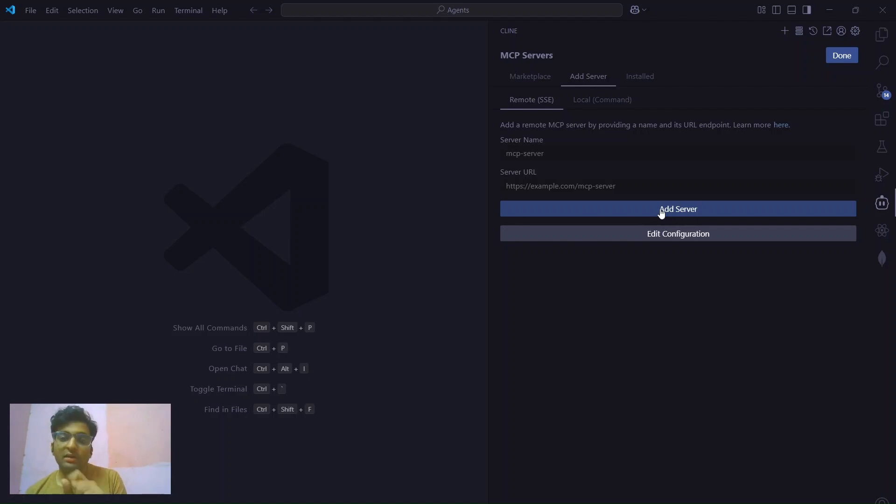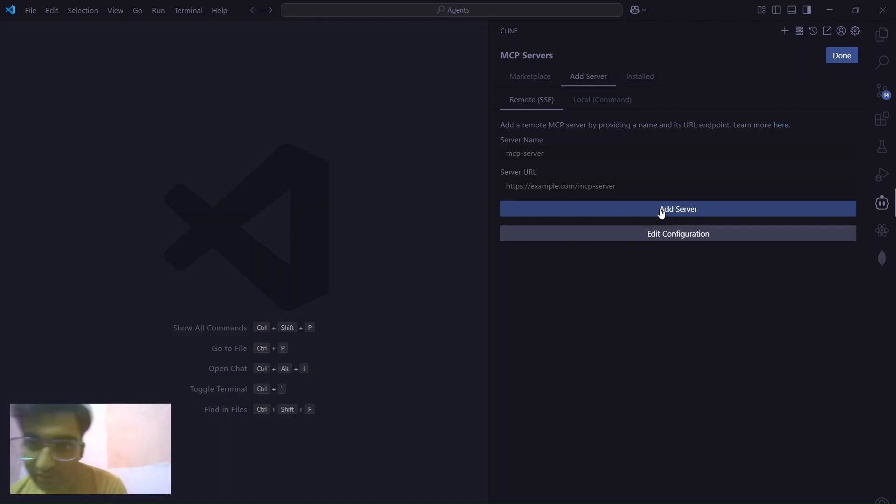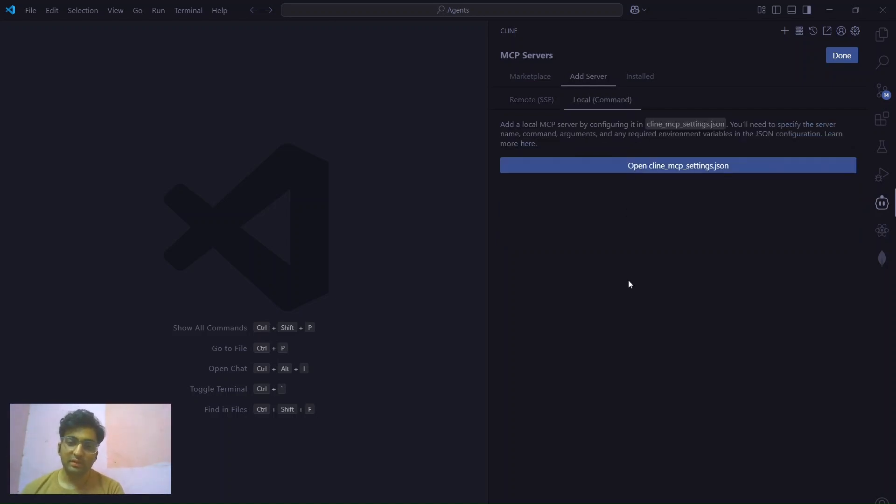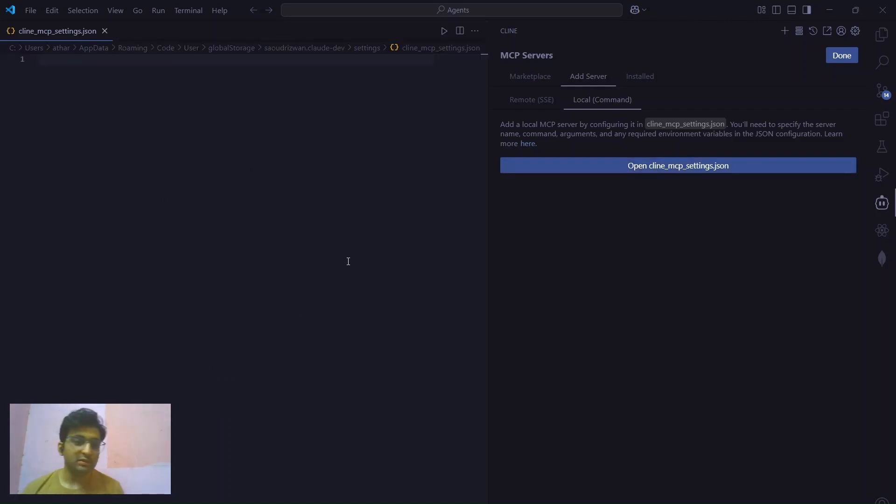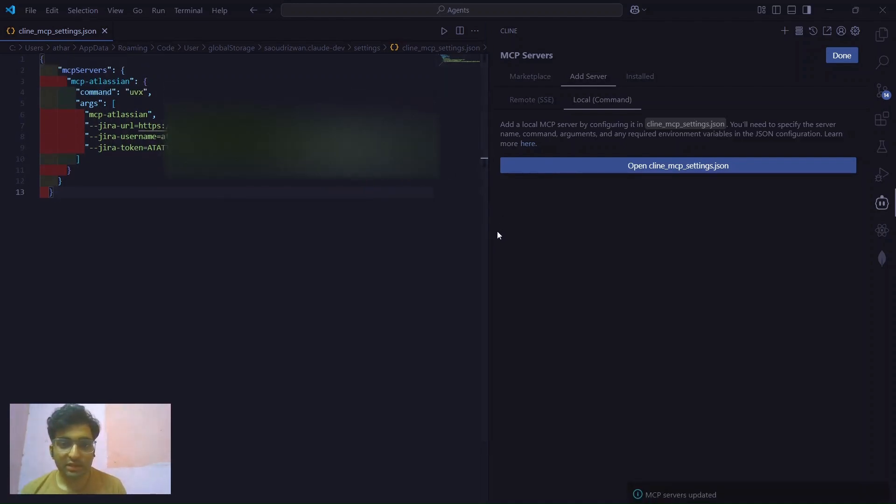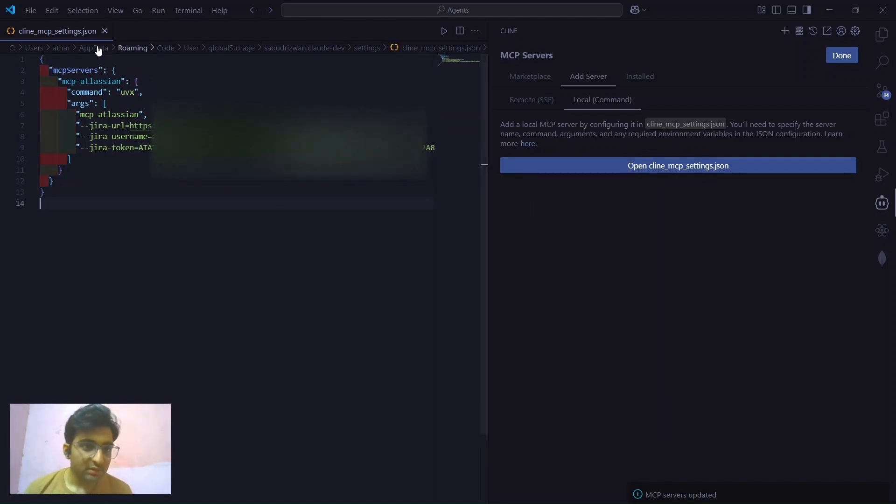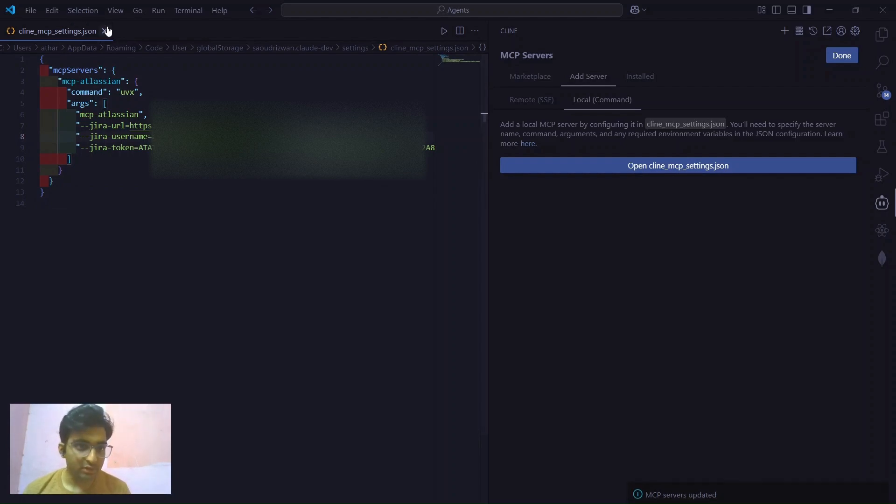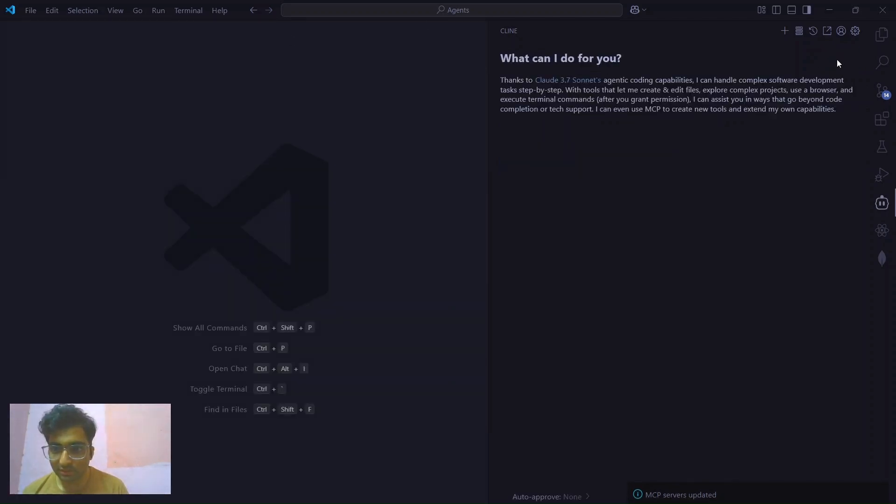As I told you, there are two types of transport. One is remote when you are using a cloud or a remote desktop. And there is a second option, local command. Just click on this client MCP settings.json and paste the thing that we have copied from the GitHub repo. Just click on it and change the API and all. Once you have created this, just close it. Save it and close it. Then just save it for general.